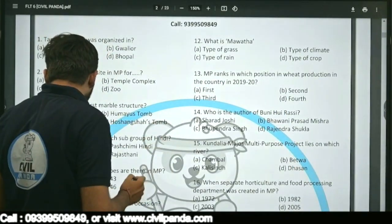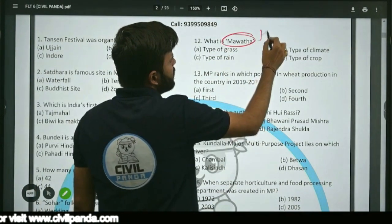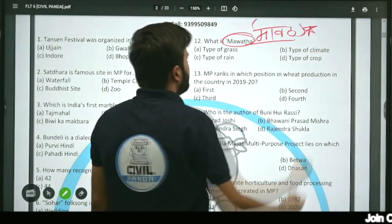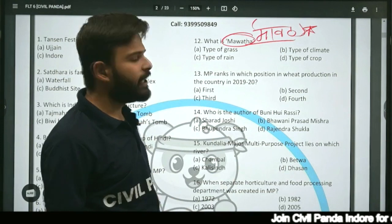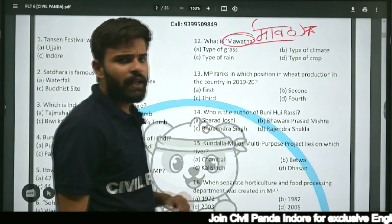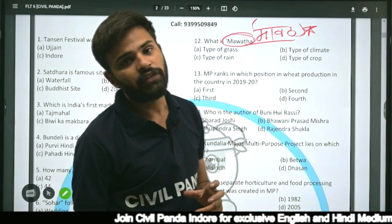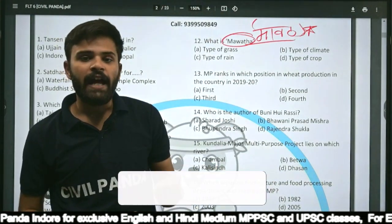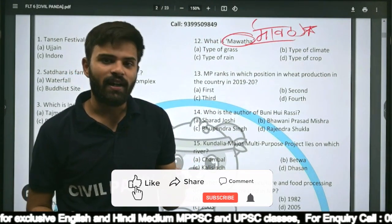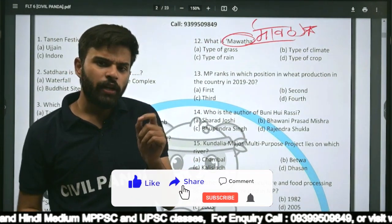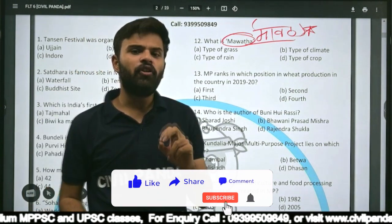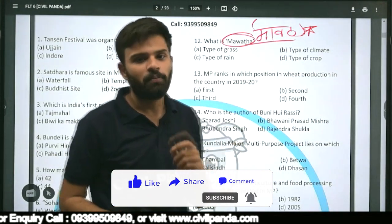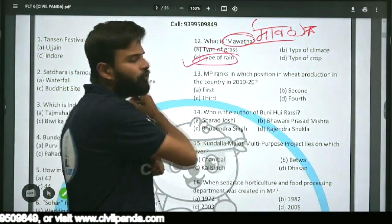Question twelve: What is Mawath? There are regional names for seasons in MP — summer is called Unala, rainy season is Chaumasa, winter is Siala. During winter, the rainfall due to western disturbances received in the north-western part is known as Mawath. So Mawath is a type of rain.